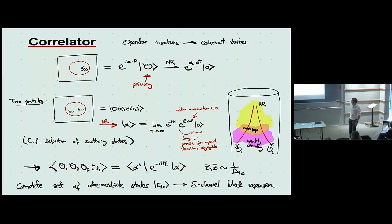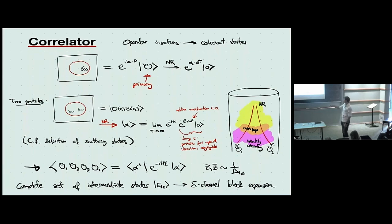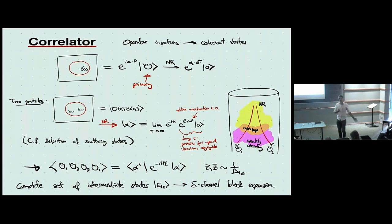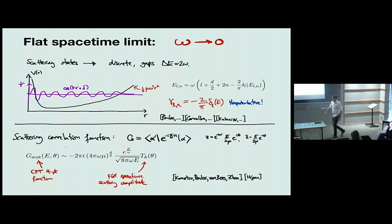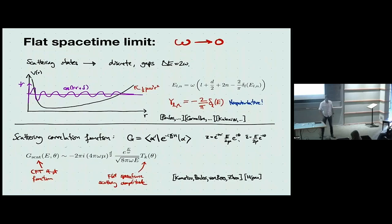So by inserting two operators we end up with something like a coherent state wave function, and our correlators are just matrix elements of these things. With these ideas we have a very natural set of observables in this context of quantum mechanics in a quadratic potential. In particular, if you've got such a matrix element, you can compute it by inserting a complete set of intermediate states, which gives nothing but the s-channel conformal block decomposition. By examining this, you get the formula for the OPE coefficients.